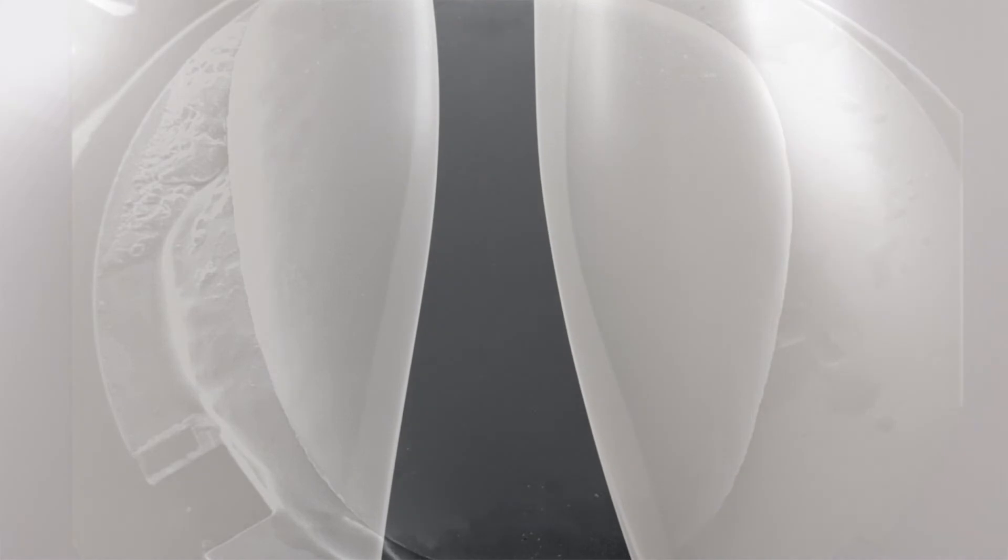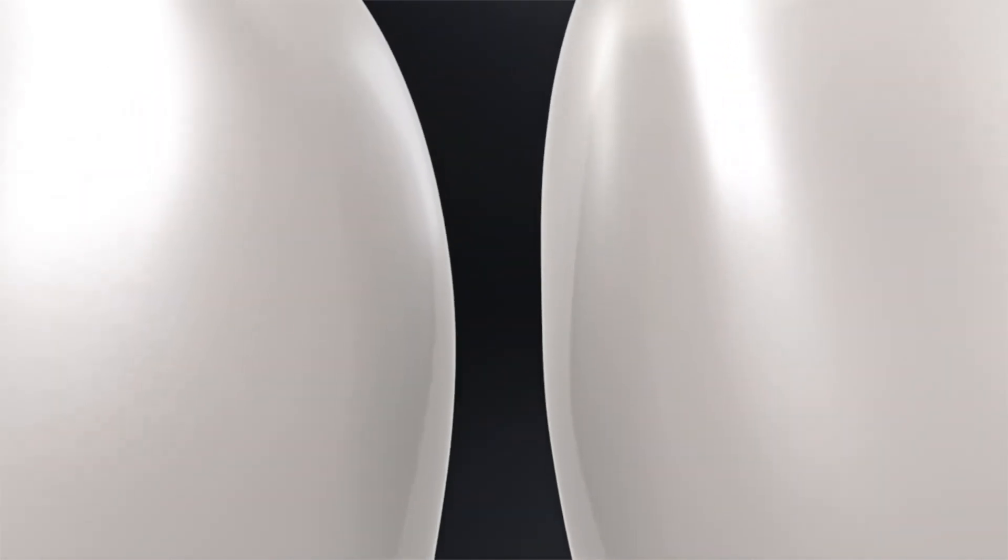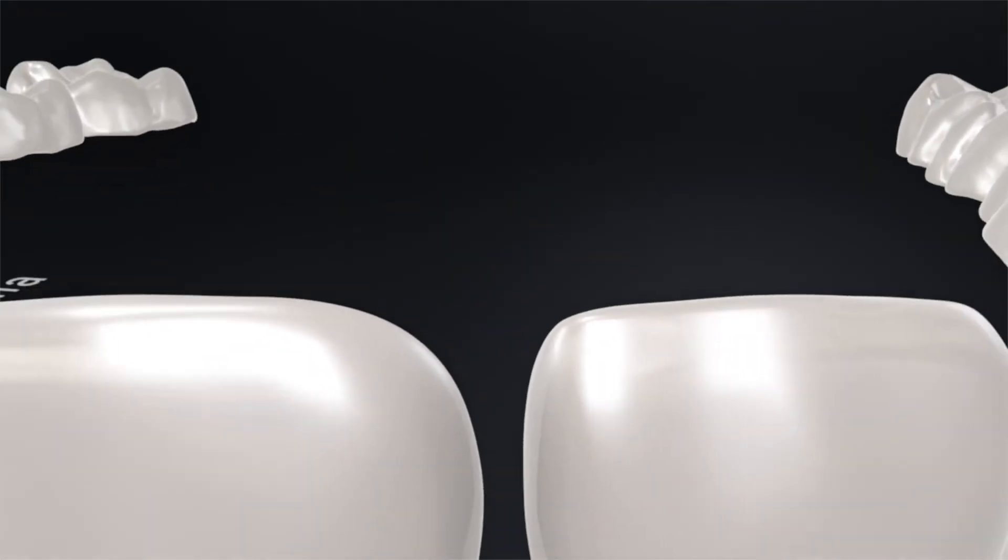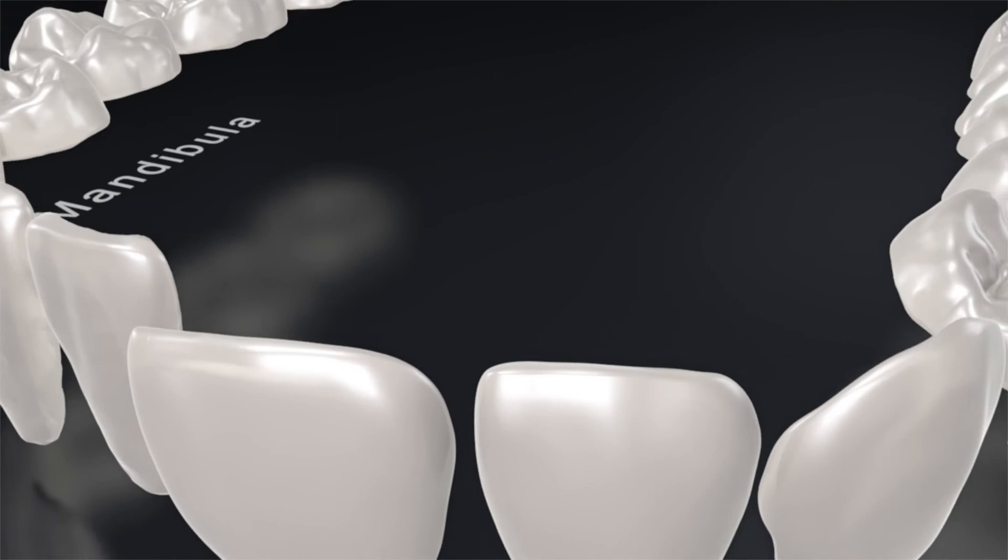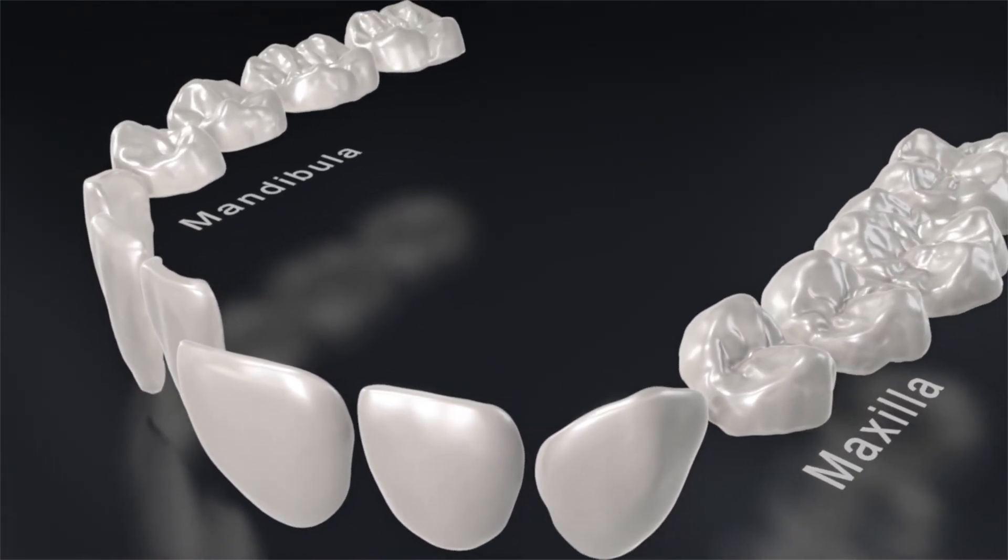The biomechanical properties of natural tooth enamel have been reconstructed optimally, merged together with natural bio-aesthetics.